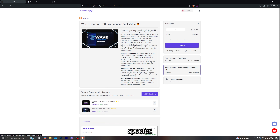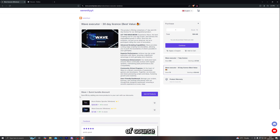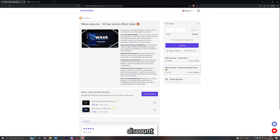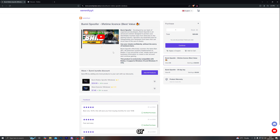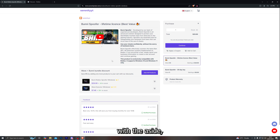We've also introduced a brand new product to our store — the Bunny Roblox Spoofer — which you can get as a bundle with the Wave Executor. You can save more money that way because there is a discount on the bundle purchase. If you're curious about the functions of the spoofer, you can read the description on the website or watch the video I uploaded a few days ago.